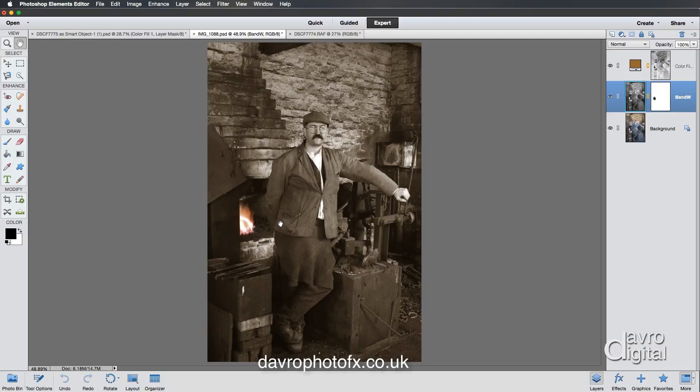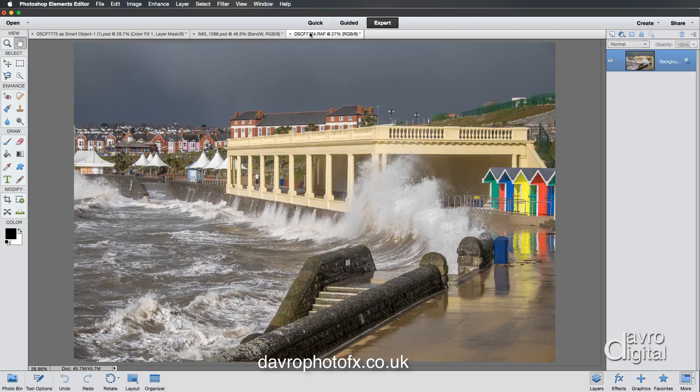So why am I showing you this in Photoshop Elements? Well, guess what? With a little bit of a workaround, we can do exactly the same thing in Photoshop Elements. So let's take a look at this picture here of our rather stormy Barry Island.